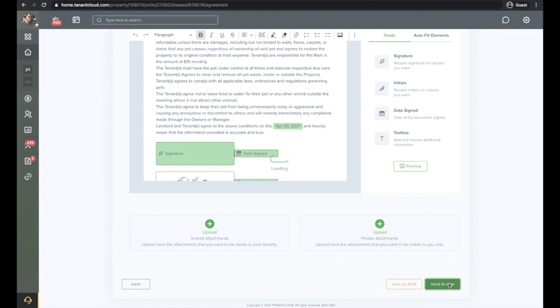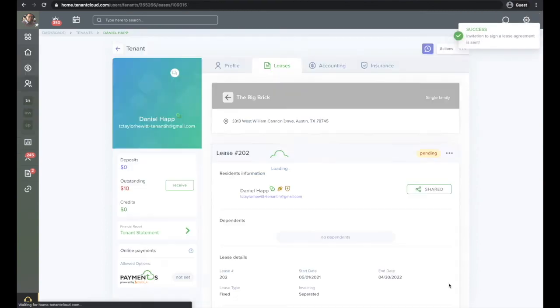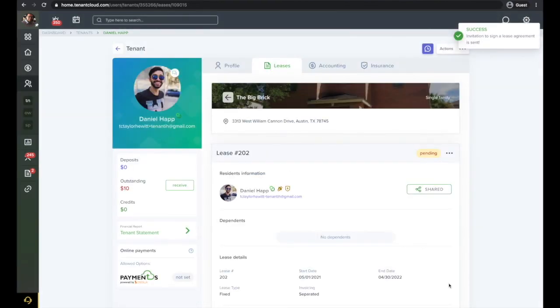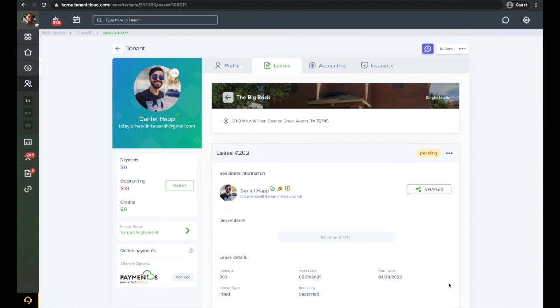And that's how you move in a tenant within TenantCloud. To start managing your rental properties for free, just go to www.tenantcloud.com or click the link below in the description and sign up today.